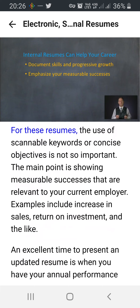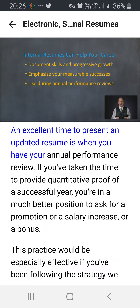For internal resumes, the use of scannable keywords or concise objectives is not so important. The main point is showing measurable successes that are relevant to your current employer — examples include increase in sales, return on investment, and the like. An excellent time to present an updated resume is when you have your annual performance review. If you've taken the time to provide quantitative proof of a successful year, you're in a much better position to ask for a promotion, a salary increase, or a bonus.